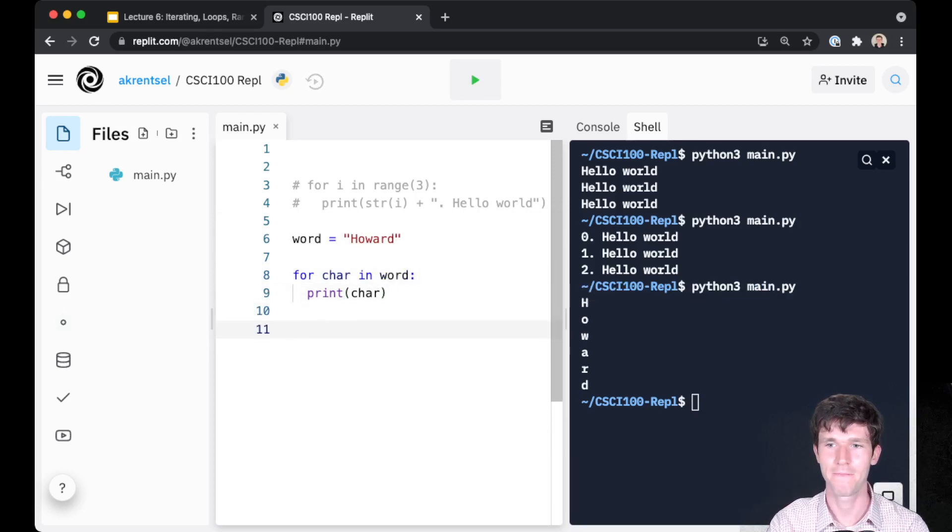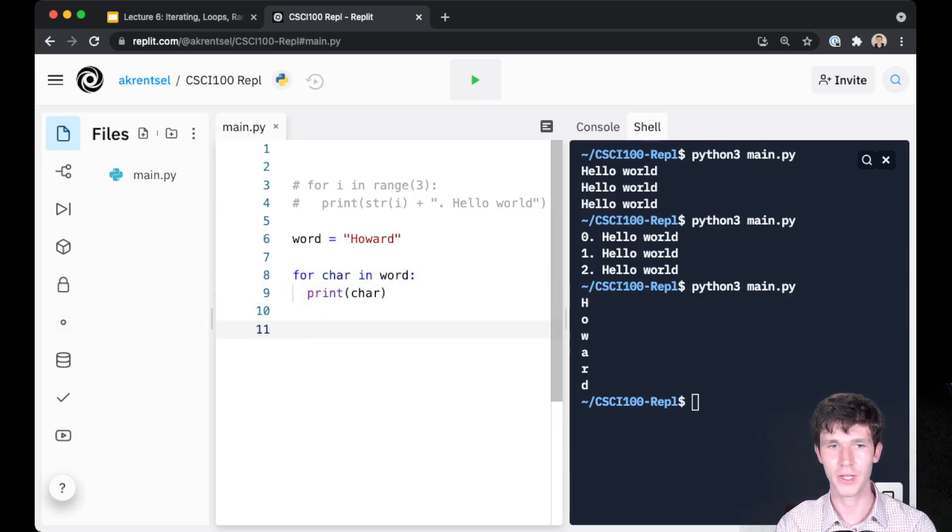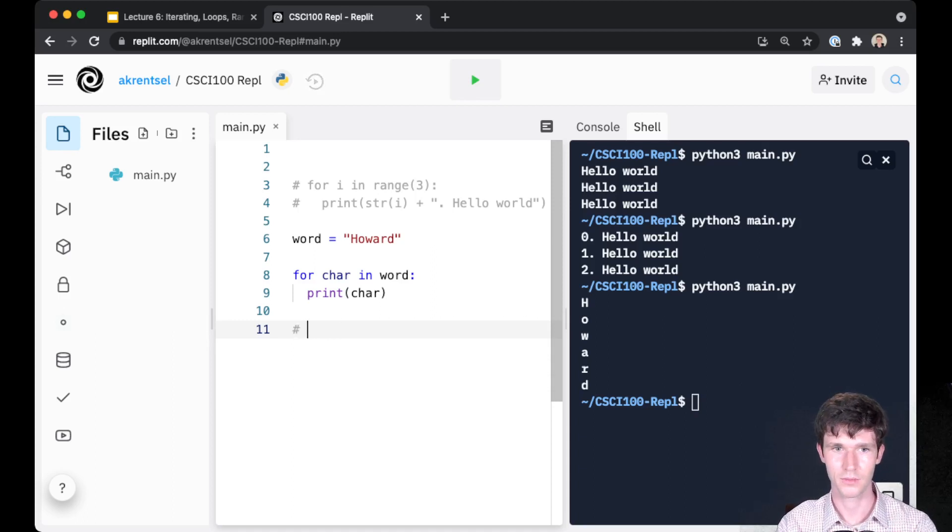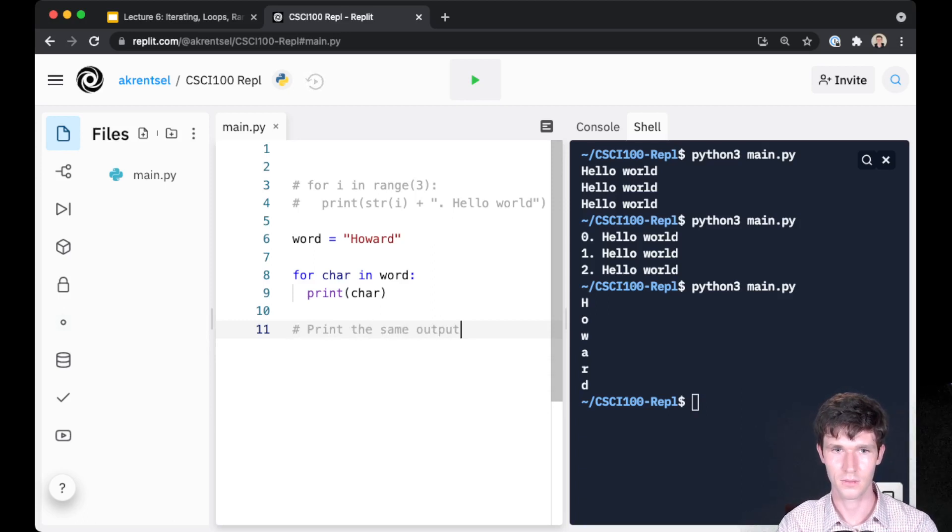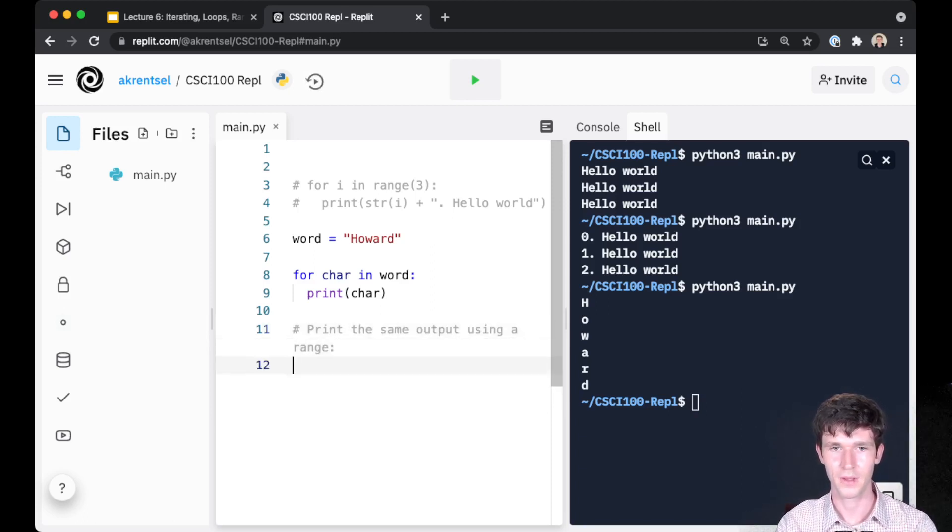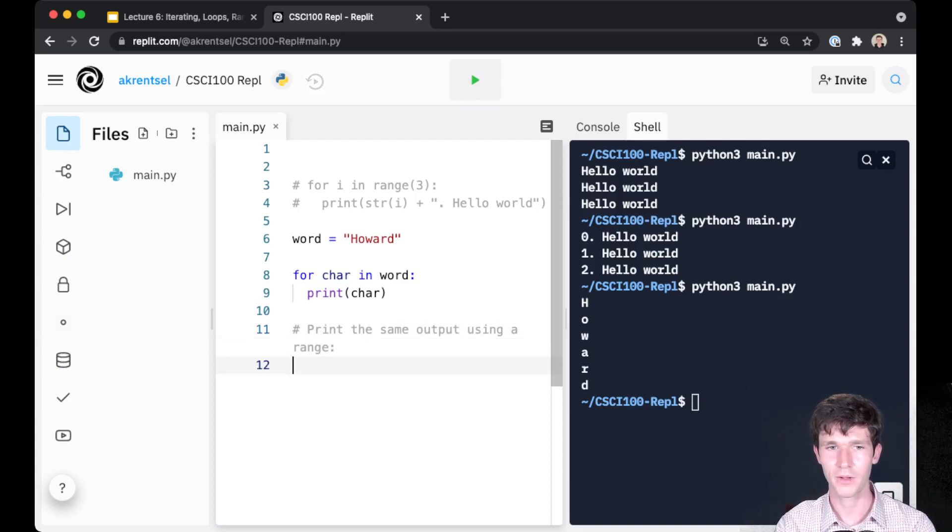How else could we implement this for loop using a range of some sort? So pause the video for a couple of seconds, think about it, and then I'll go through it with you.